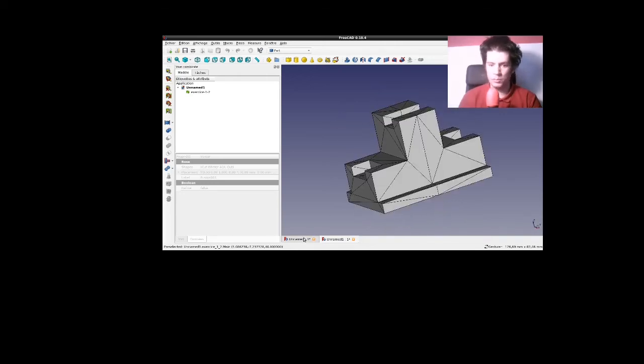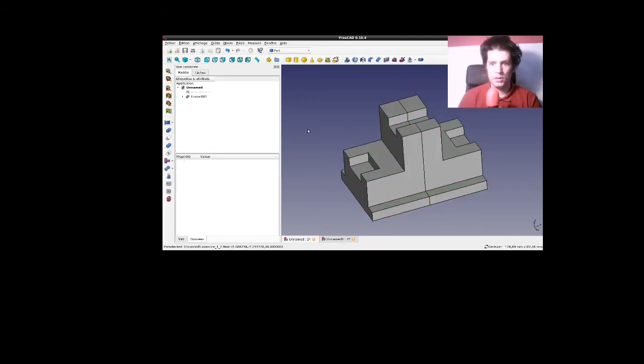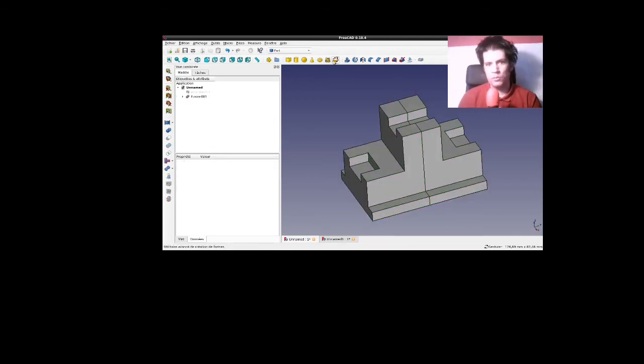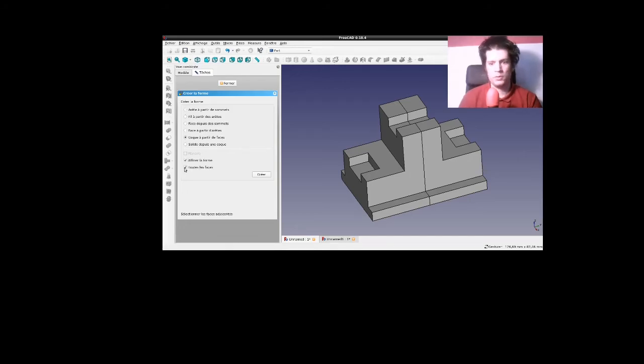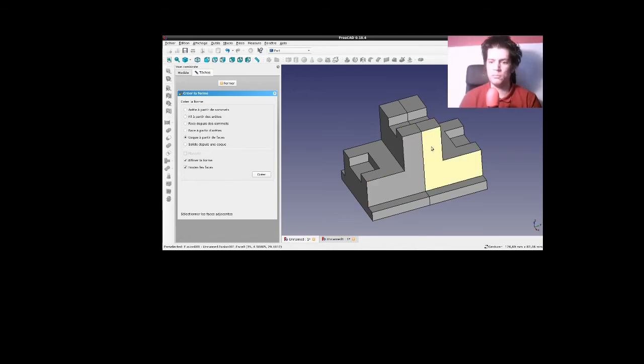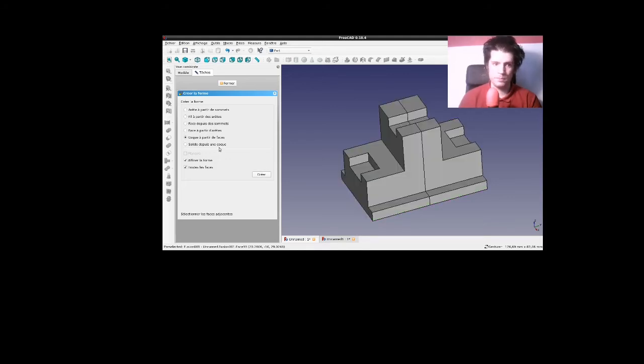Alors, comment je m'y suis pris, du coup? Eh bien, assez simplement, en fait, j'ai tout bêtement utilisé l'utilitaire de création de forme. Cocher toutes les faces. C'est-à-dire que j'appuie ici, ici, ici ou là. Ça me les sélectionne toutes. Donc, je valide.